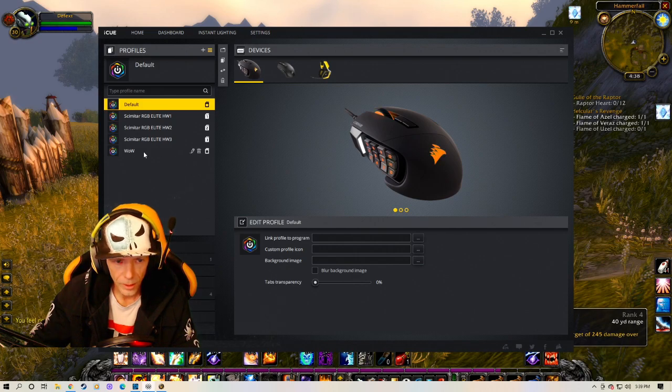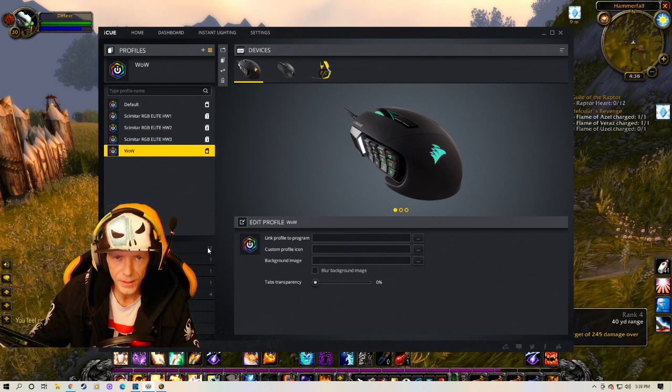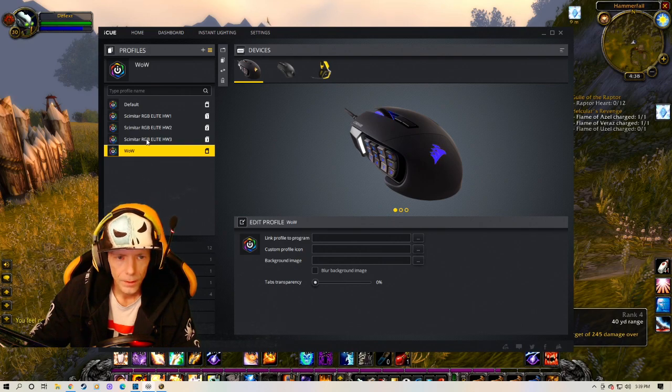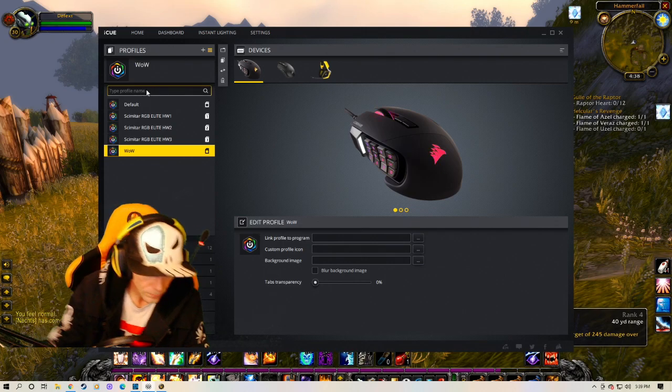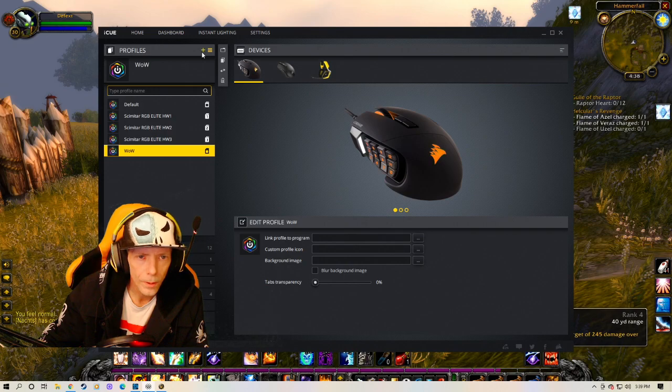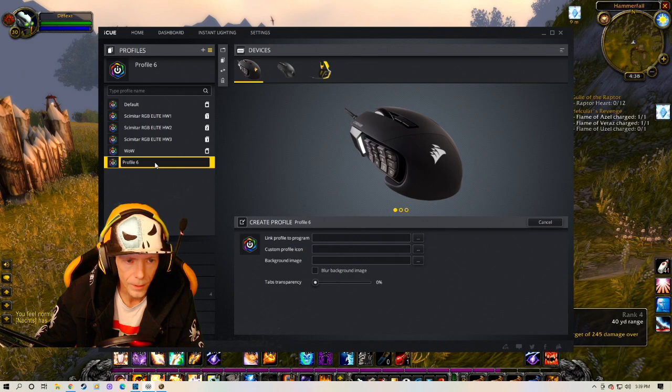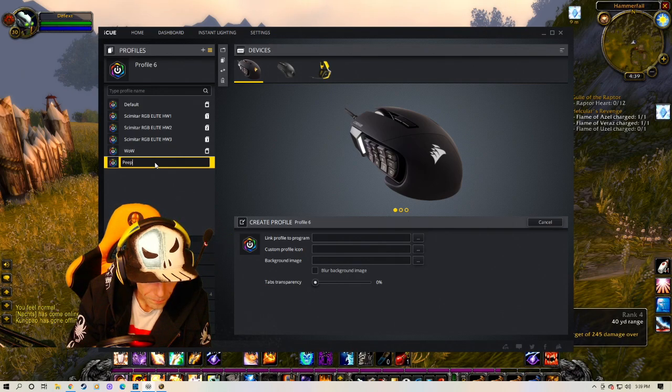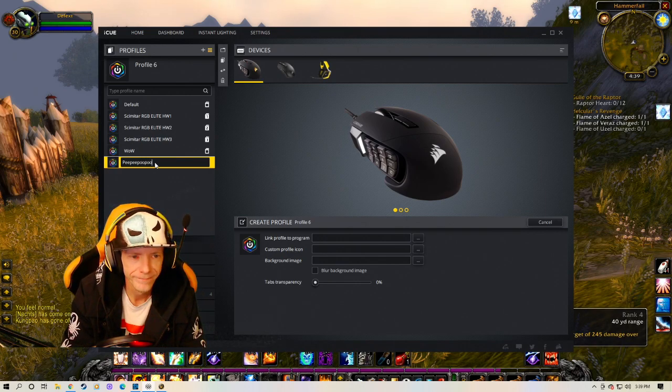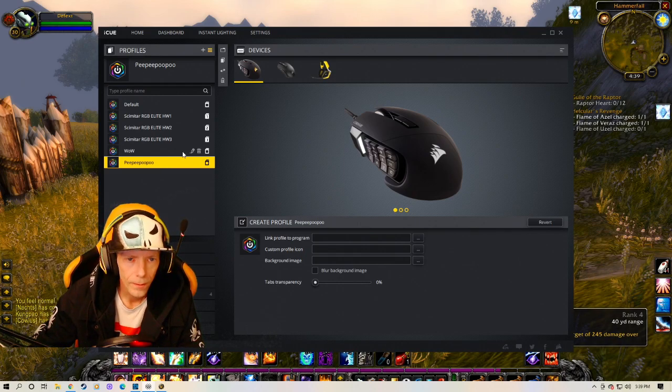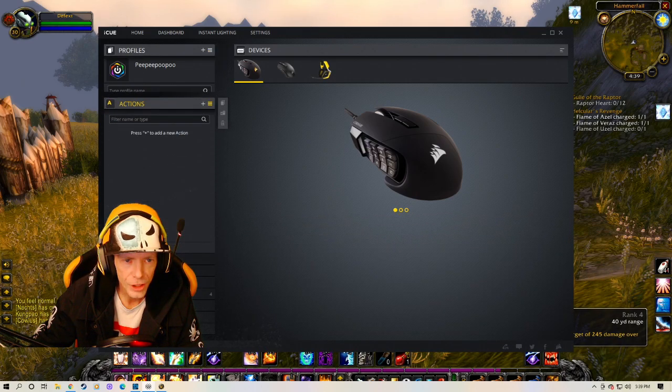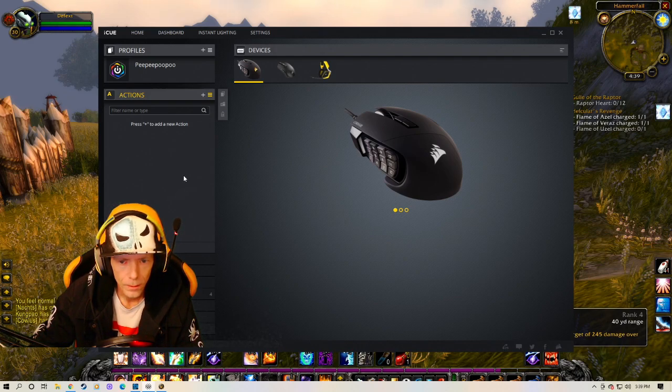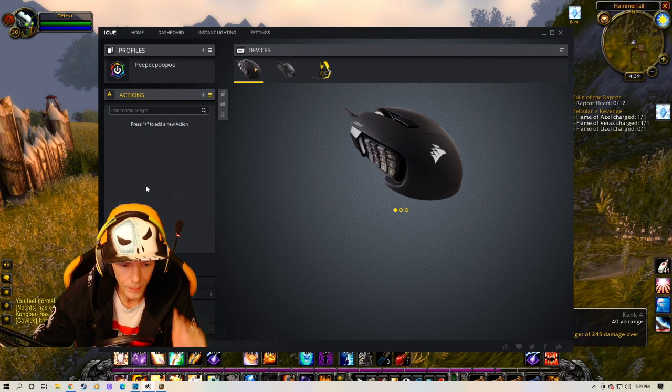When I click wow you'll see 12 pop up. That means I have 12 keys assigned. Alright. So we'll make a new one. We've got to click plus profile 6. And then double click it. Call it pee pee poo poo.